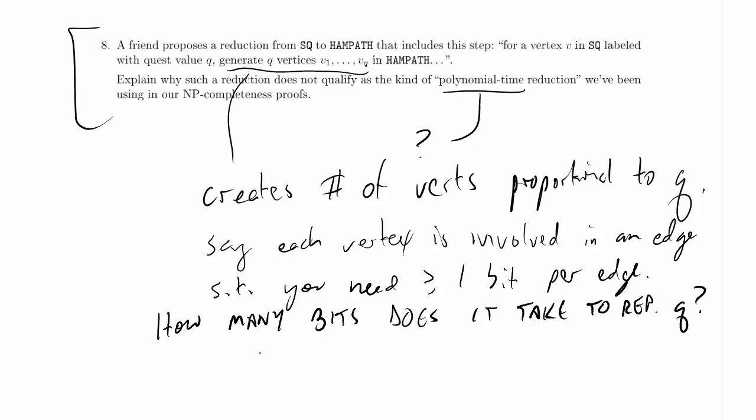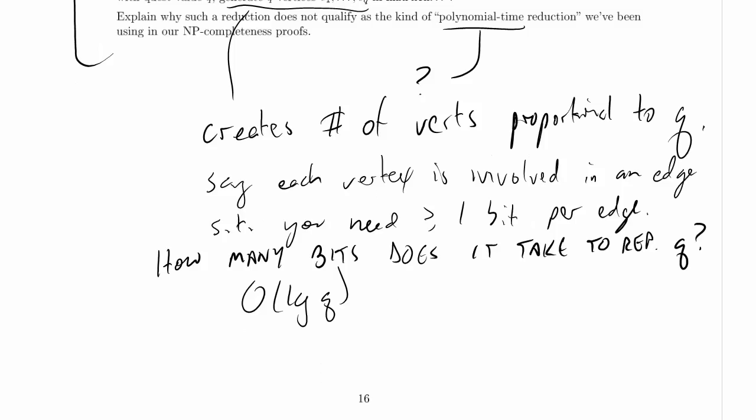Well, in general, it takes O of log Q bits, right? To represent 100, we don't need 100 bits. We only need around 7 bits or something like that. Okay, so in general, to represent a natural number Q, we don't need Q bits. We need log Q bits.